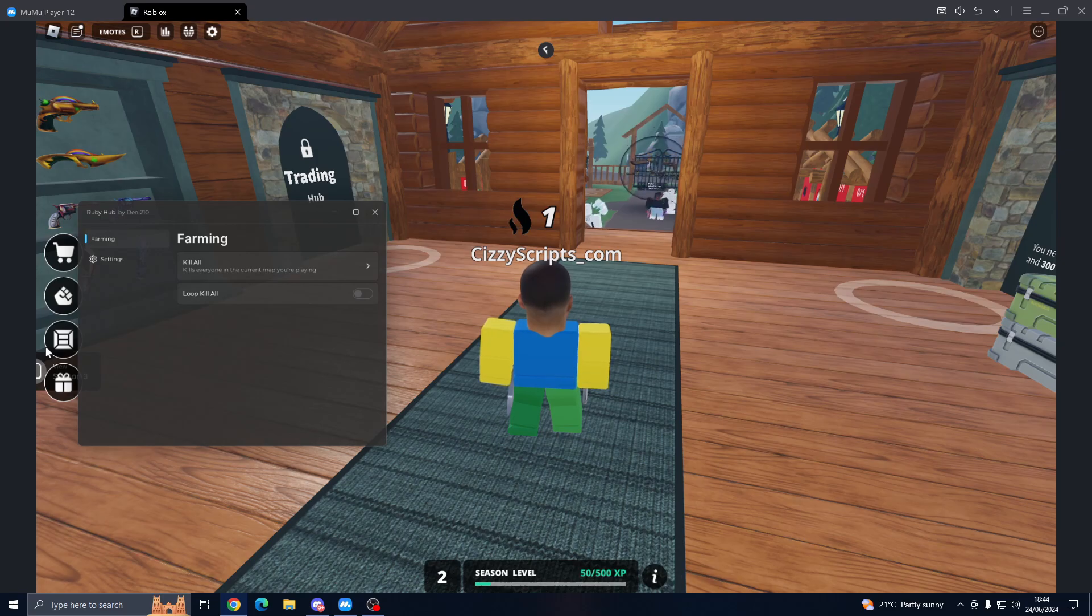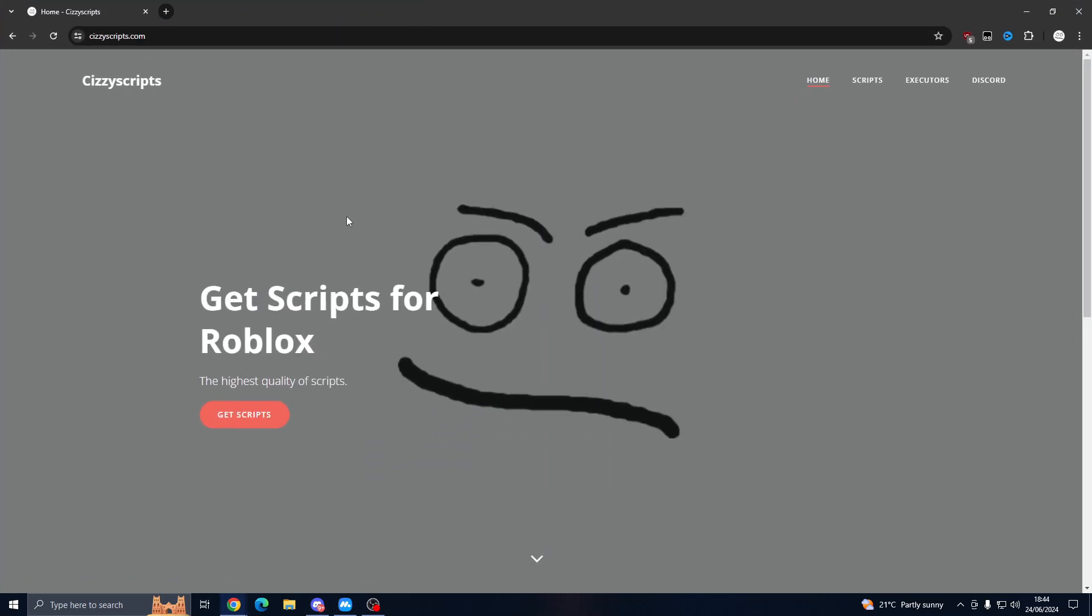Let's get straight into it. First of all, what you guys want to do is head on over to the link in the description which will bring you to my website.